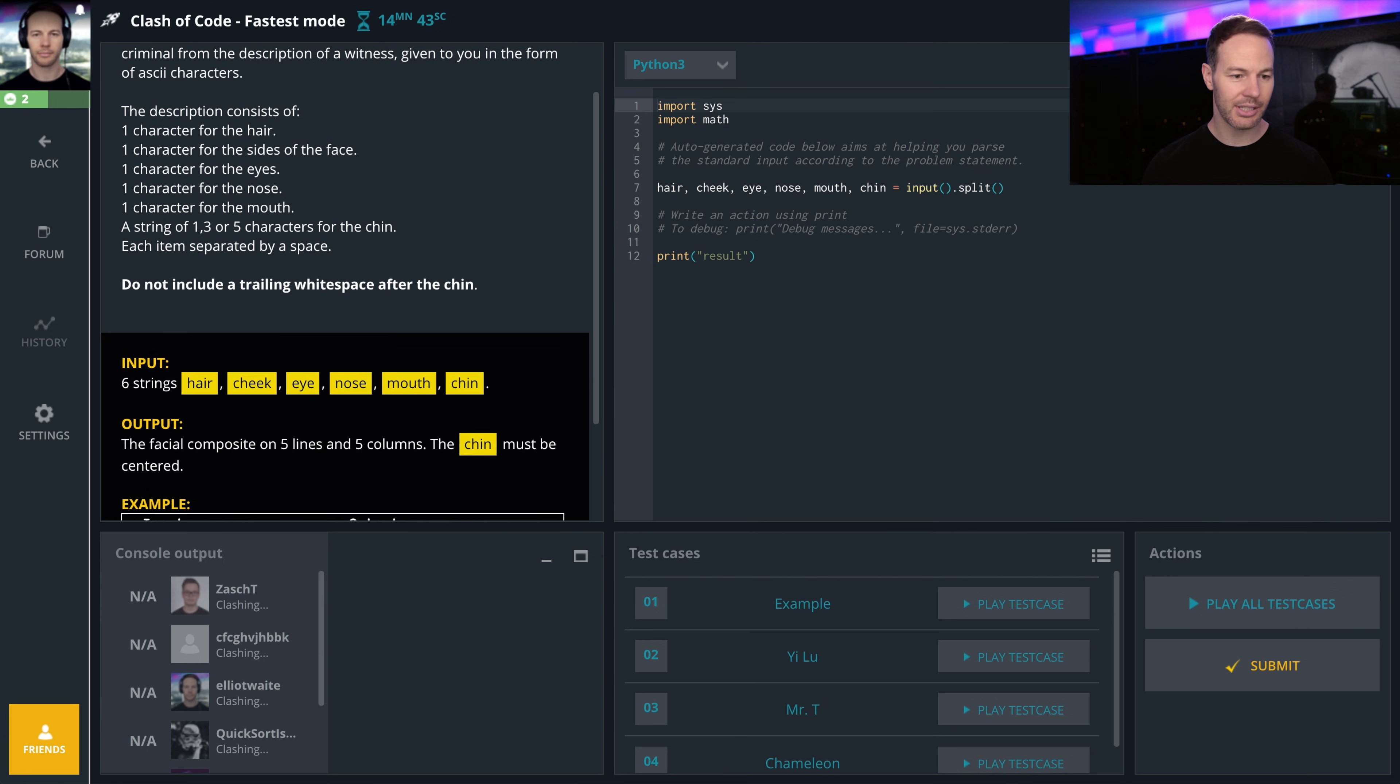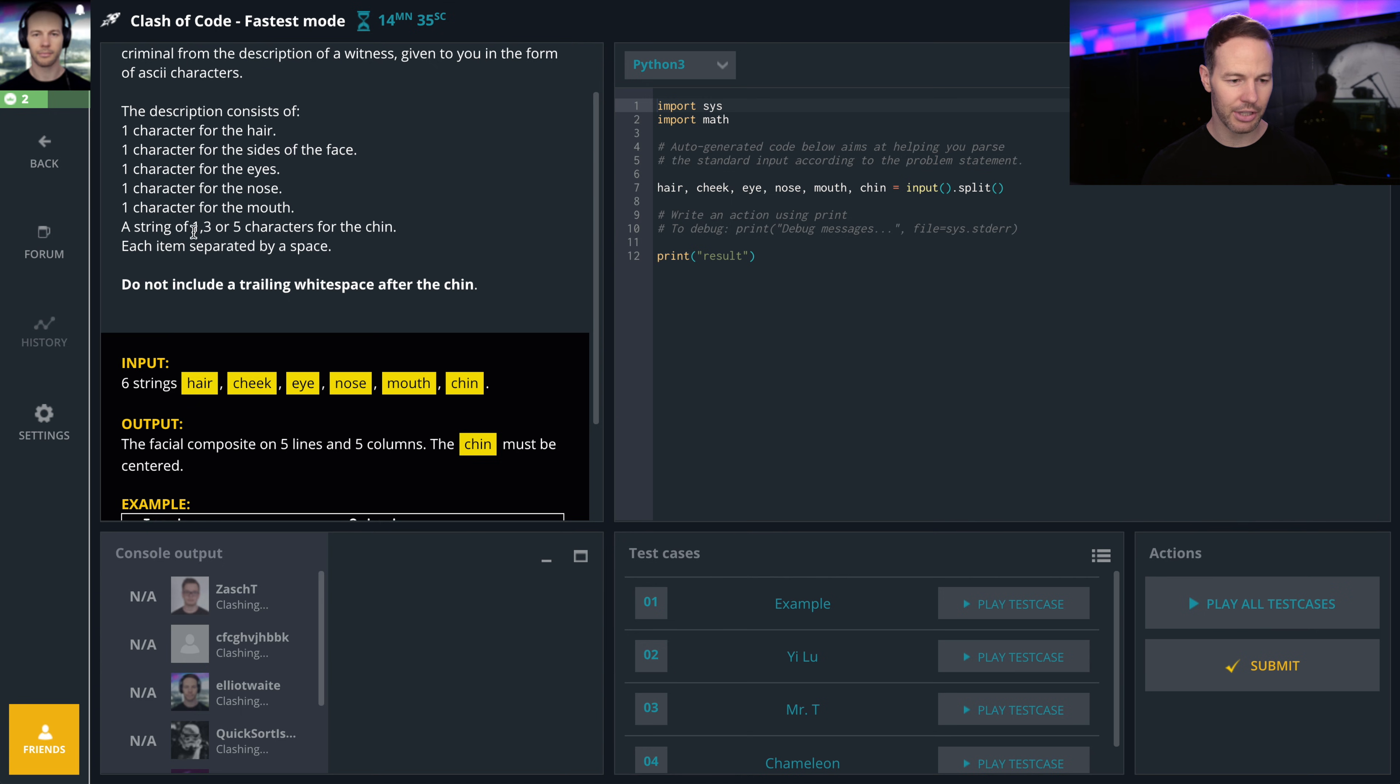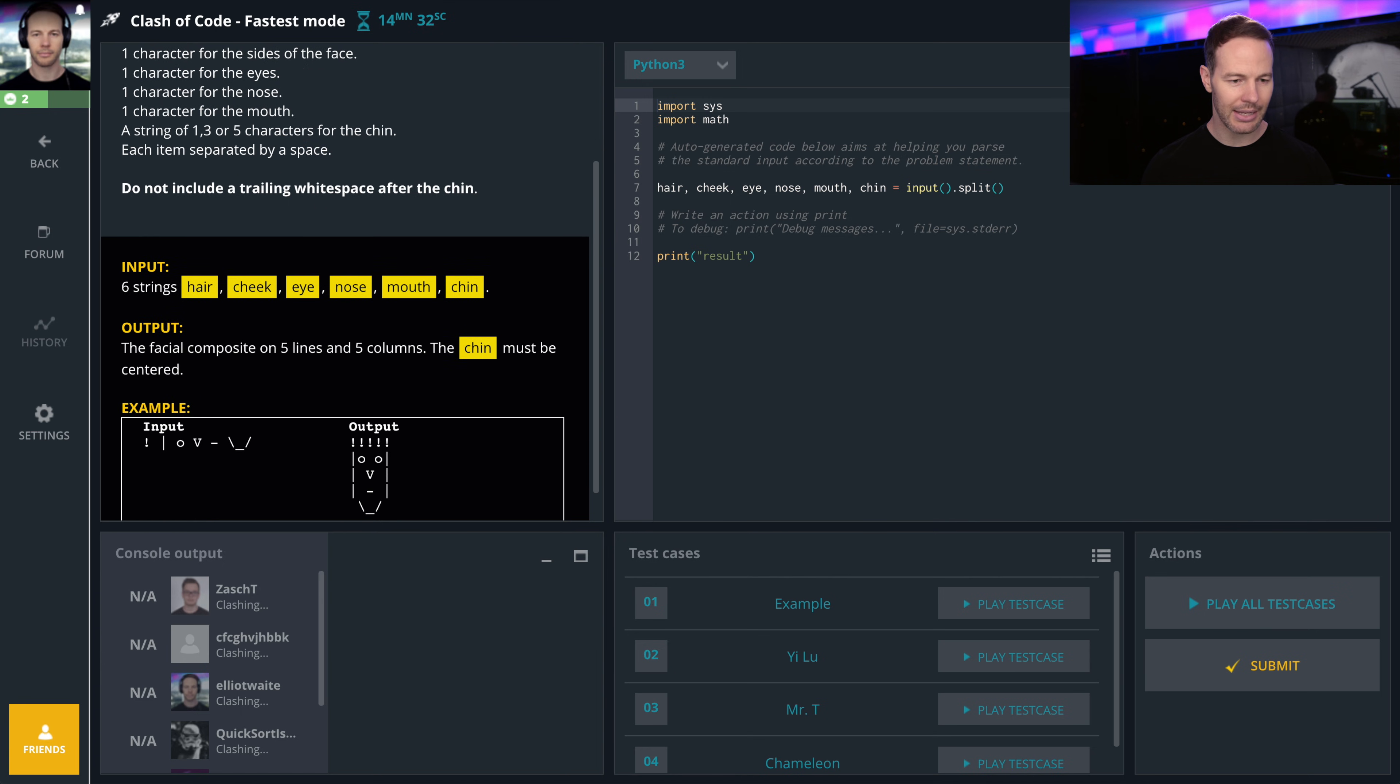one for the mouth, a string of one, two, three, or five characters for the chin. Each item separated by a space. Do not include a trailing white space after the chin.